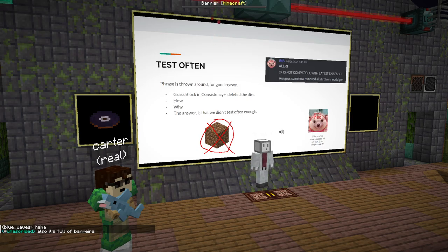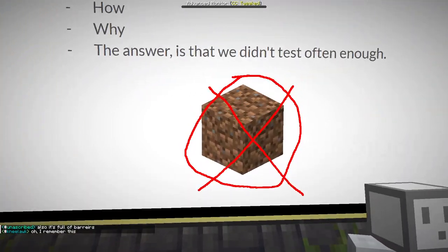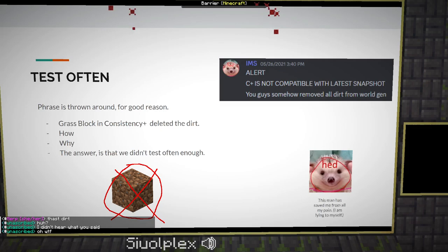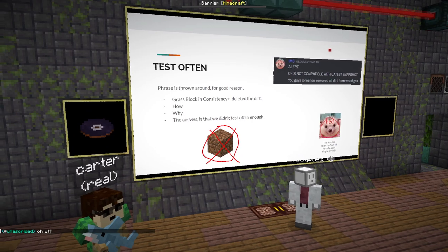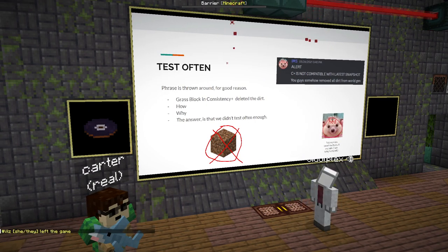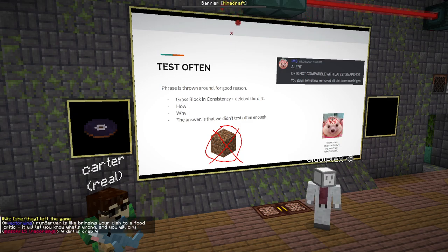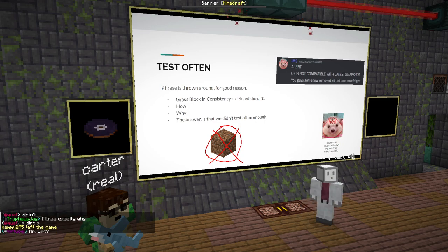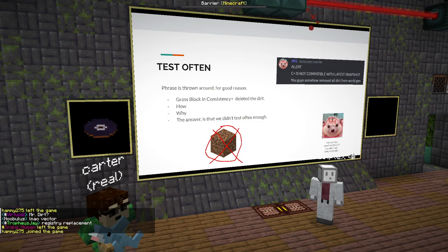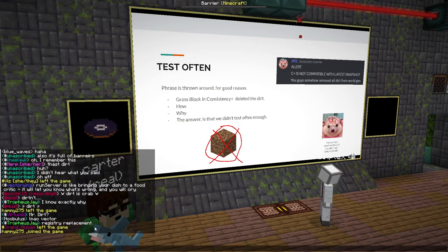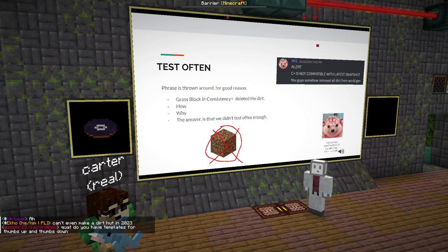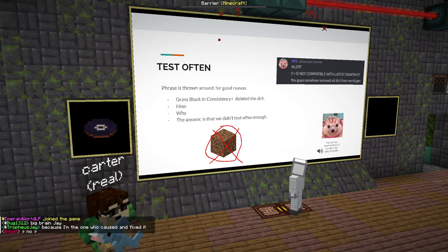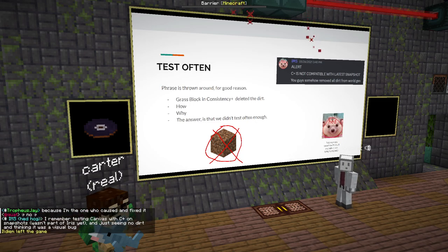This is the grass block incident. A grass slab in Consistency Plus made Dirt go bye-bye. I was originally going to bring up Mr. Dirt, but Carter shot that idea down. We don't know fully why — IMS probably knows — but the real answer is we didn't test enough. The issue was that we didn't test often enough. If we had tested more, that might not have been an issue.